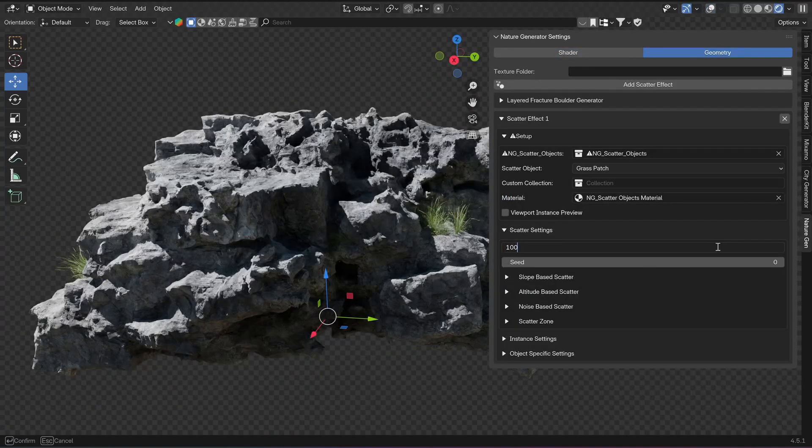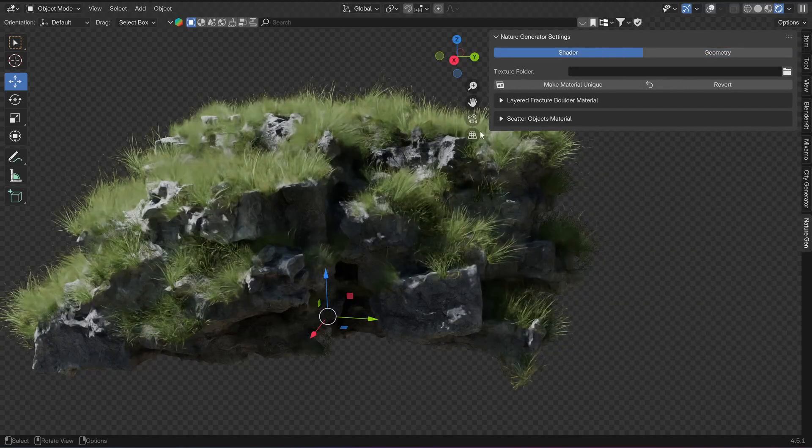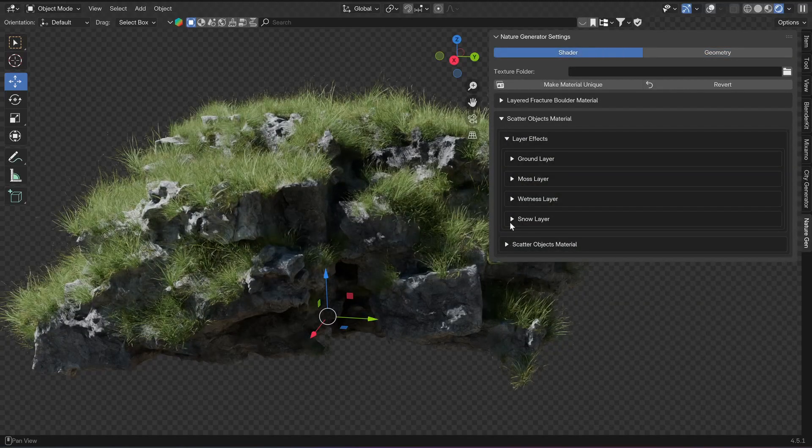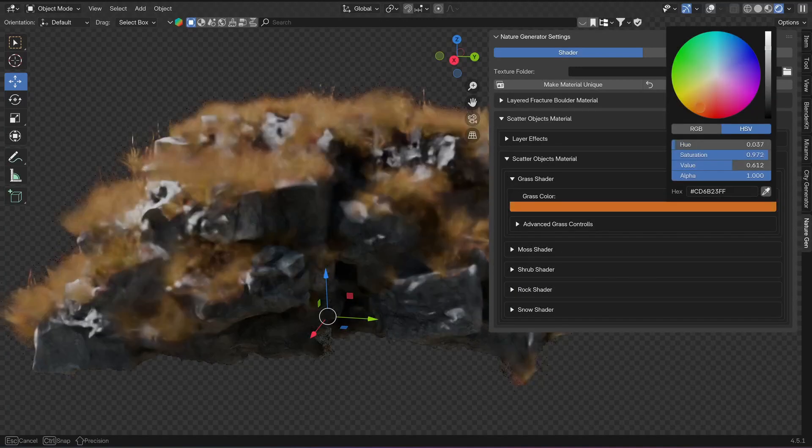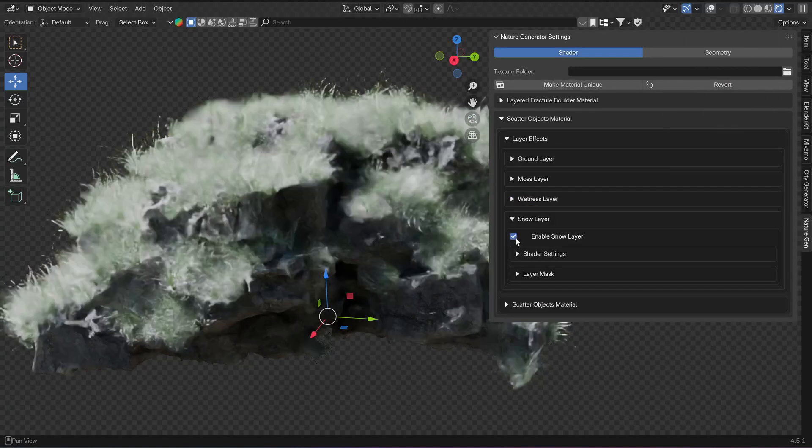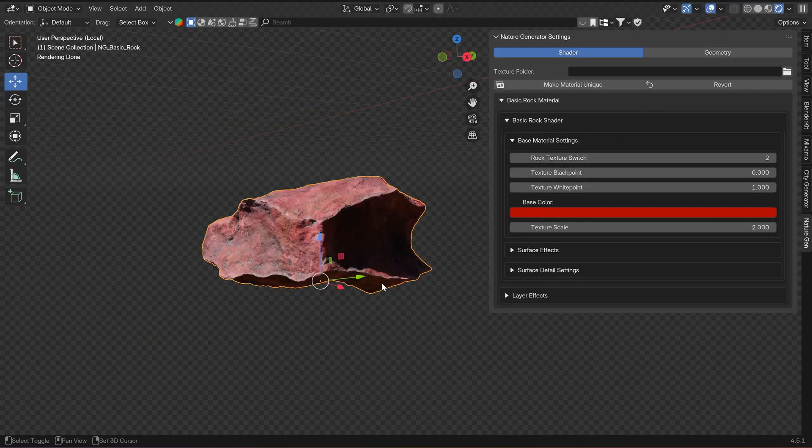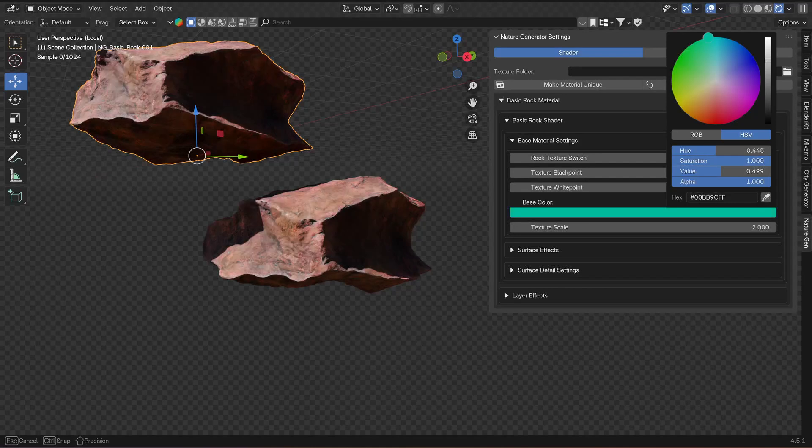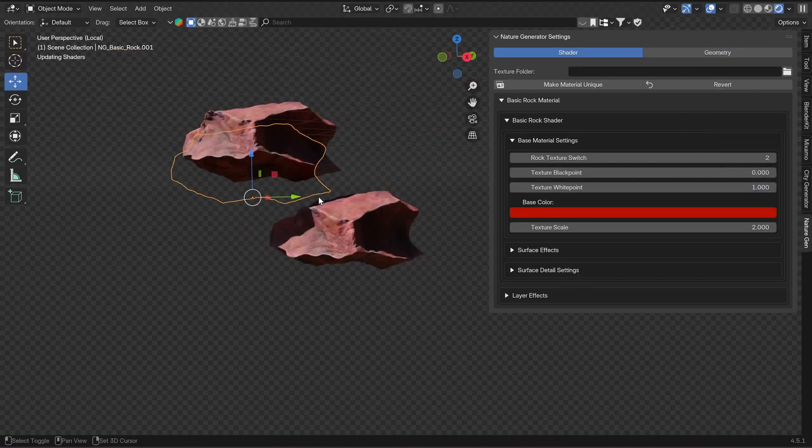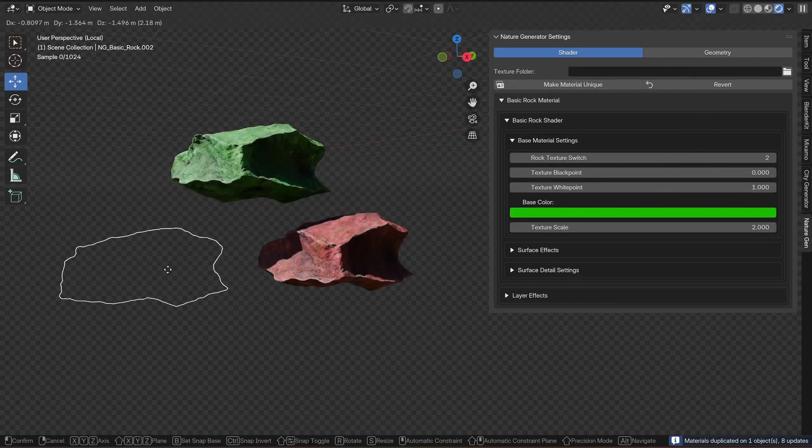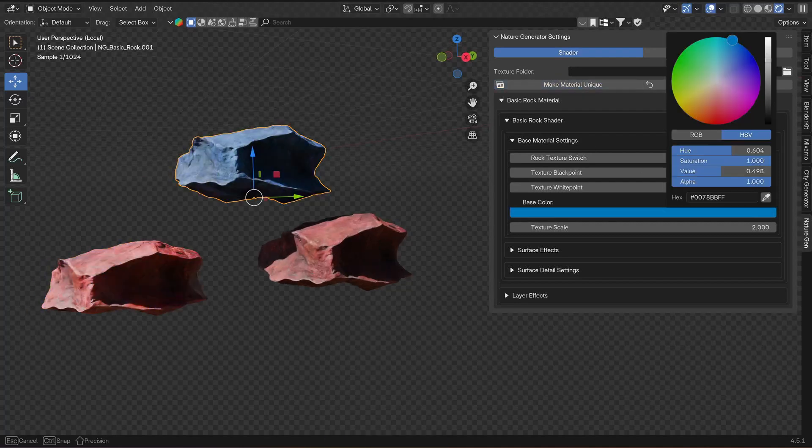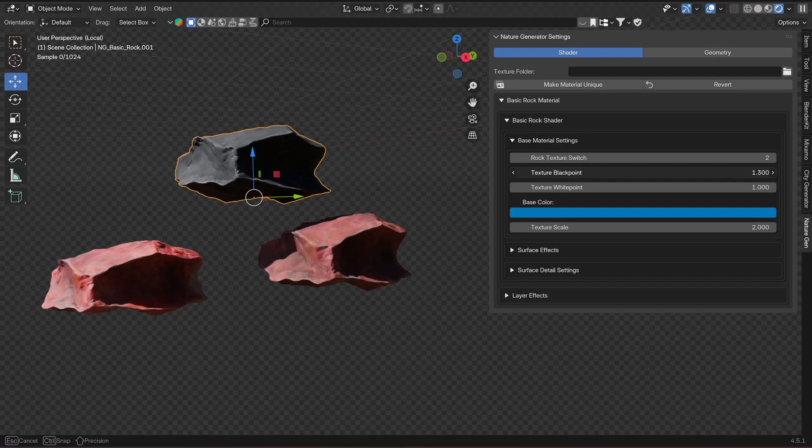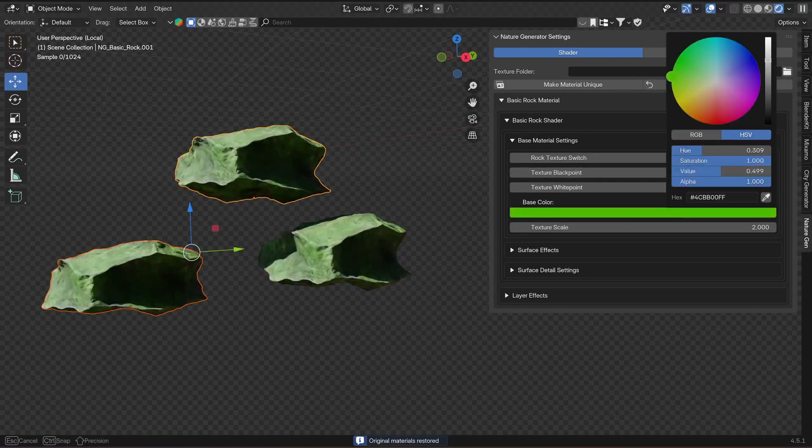If you go to the geometry settings and add a scatter effect, you can see in the shader settings new settings have appeared for these scatter effects where you have all the necessary controls for the grass, shrubs, or rocks. You can also apply layer effects on these scattered assets. If you duplicate an asset, you will notice that both assets share the same material, which will apply the material settings to both of them. You can click on Make Material Unique—this will create a new copy of this material on the selected object and this will allow you to make unique changes to this material. You can also click Revert and everything will be reverted to the original material.